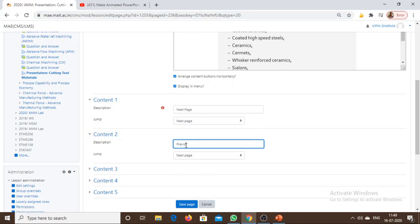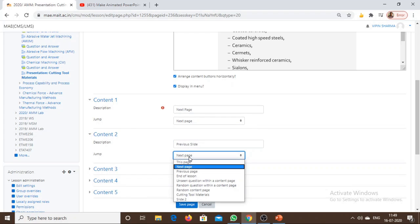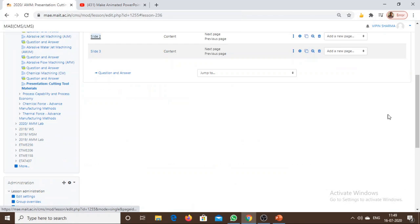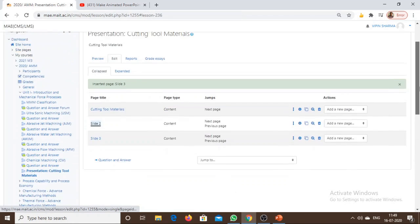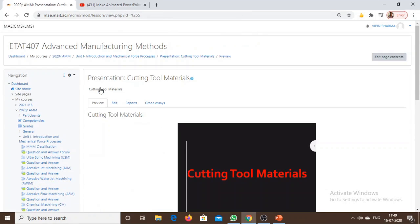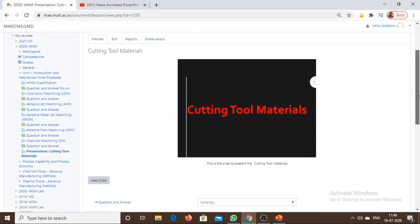Let us have a preview of these slides. Go to Preview. This is the first slide. Next slide. Extra information can be added on the empty space.